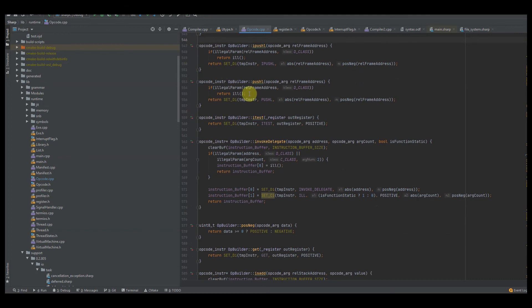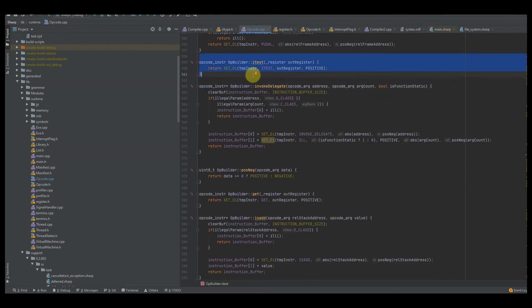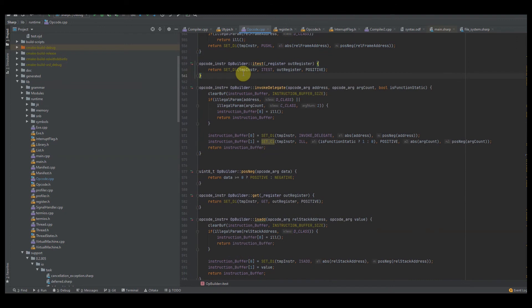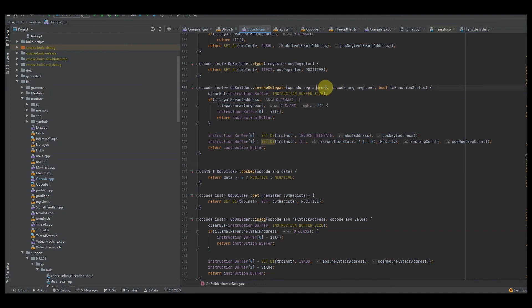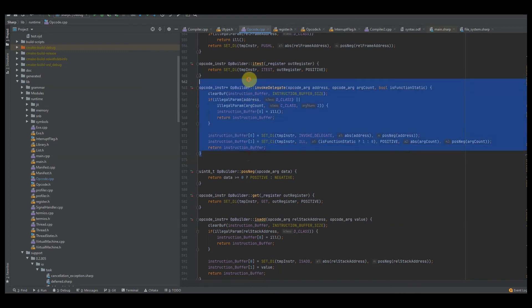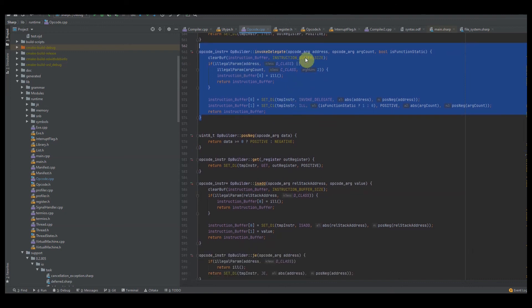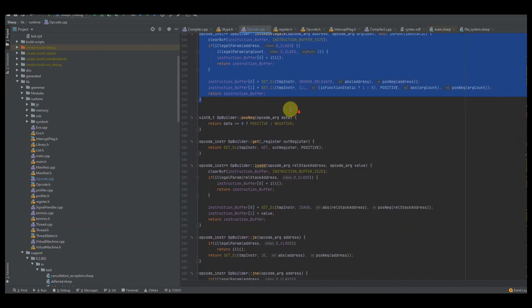We have ITEST, which does an instance test on two objects on the stack — we push two objects and check if they're the same instance. We have INVOKE_DELEGATE, which is a huge instruction with a ton of data: we pass in the address, the argument count, and whether or not the function is static. This is used for calling delegate functions, like interface functions. Instead of a hard call to a known address, this is a soft call — it tries to figure out where the function is actually located before executing. Whenever we invoke a delegate, we don't know exactly what we're doing until we figure out which function to call.